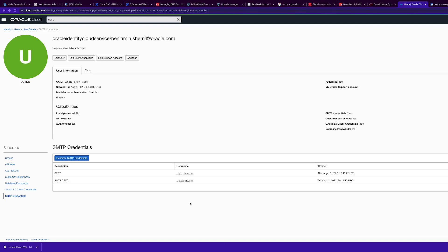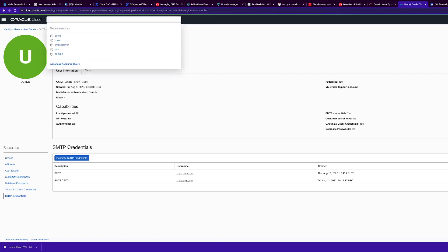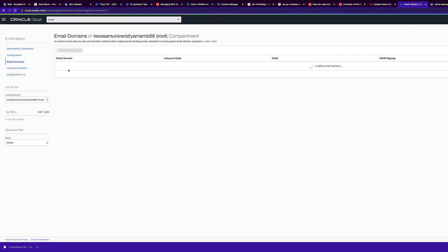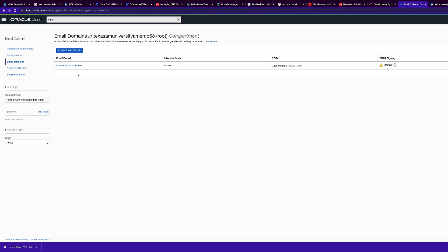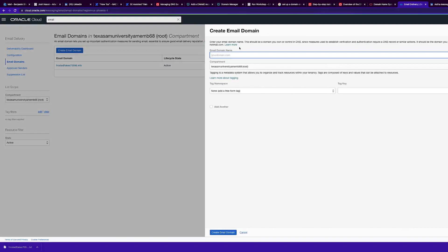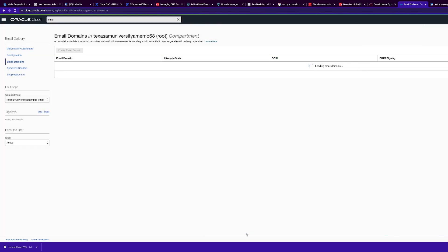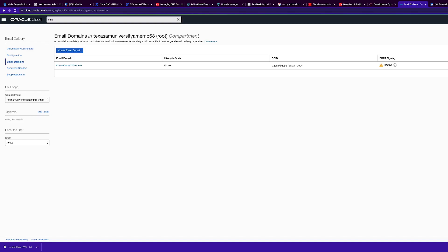Next, we will create our email domain. Go to Email Delivery, then Email Domains, and create one. Type in the domain that you own and want to set up the email delivery service for, then click Create Domain. You can also do tagging after you set up your domain.